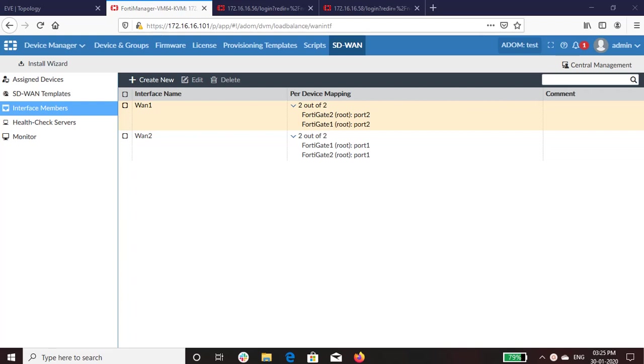Hello everyone, this is Srinitya Adhapak from Aerovire Networks and in this video, I would be showing the SD-WAN configuration through FortiManager.